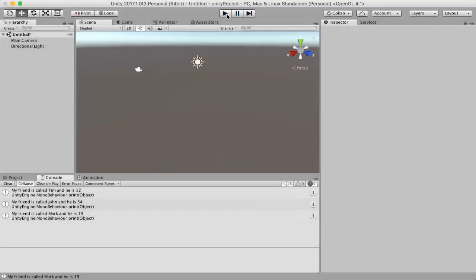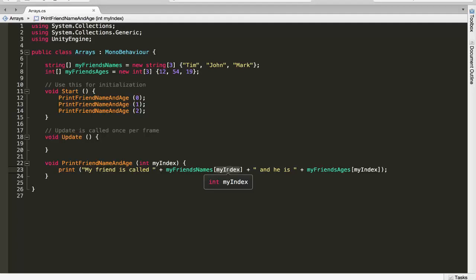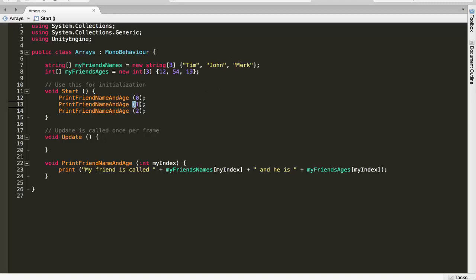If I go back to my script I'm going to explain why those values are getting printed out. Inside my Start function I'm calling PrintFriendNameAndAge and passing in 0. So we go inside the function and print myFriendsNames at index 0 — in this case myIndex is 0 so we print Tim. Then we print myFriendsAges at 0 which is 12. We do the same for 1 — John and 54 — and 2 — Mark and 19.